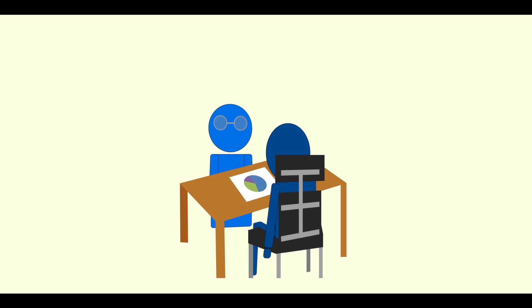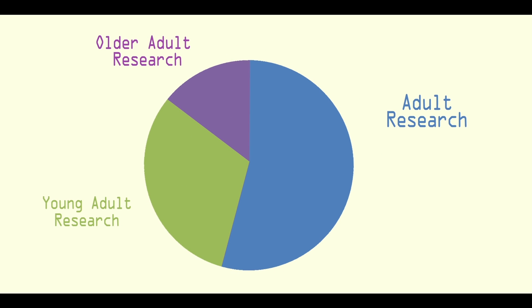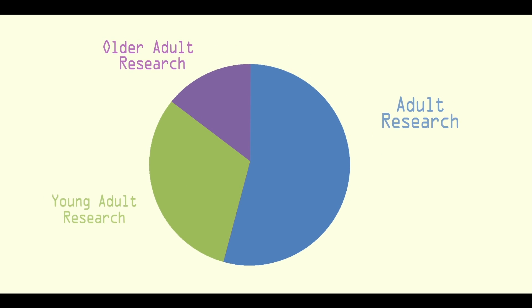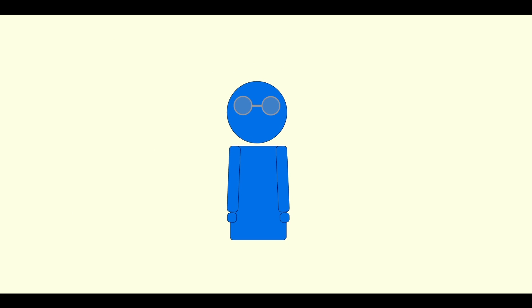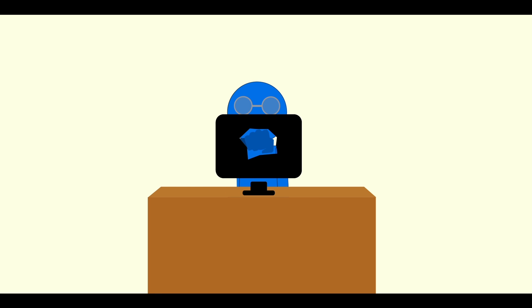However, many e-therapies fail to consider older adults in the design and development process, meaning they face unique barriers and challenges when it comes to using e-therapy.